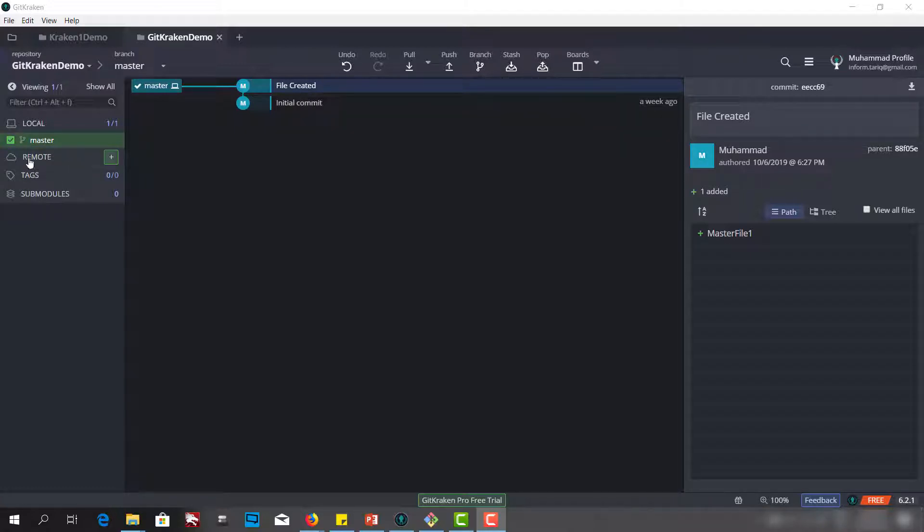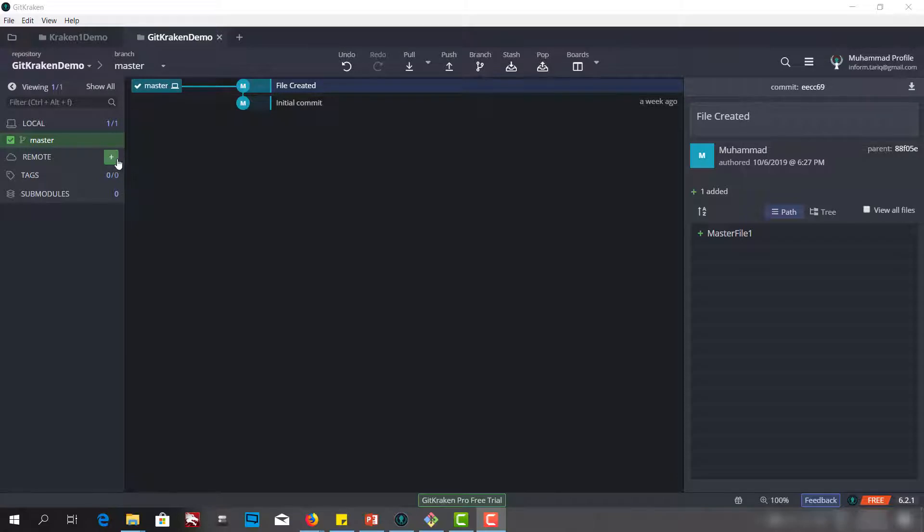We have already authenticated in the last video and now we will connect to the remote repo. Let's go to GitHub.